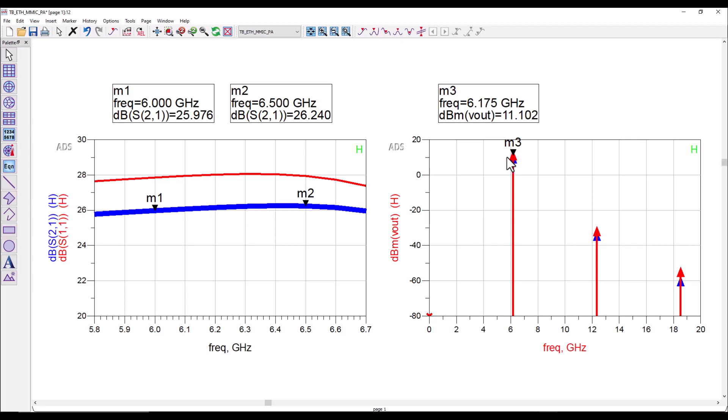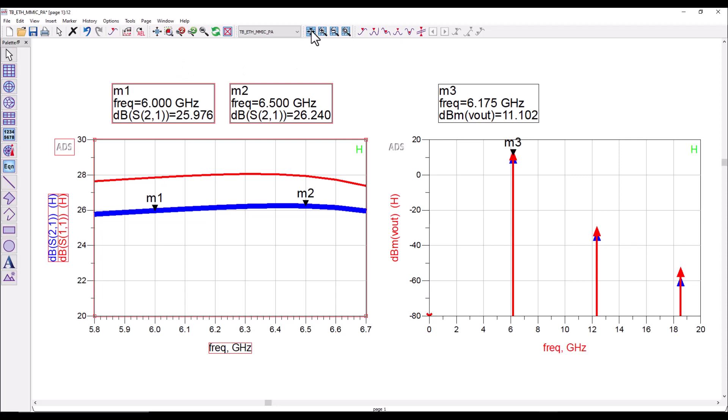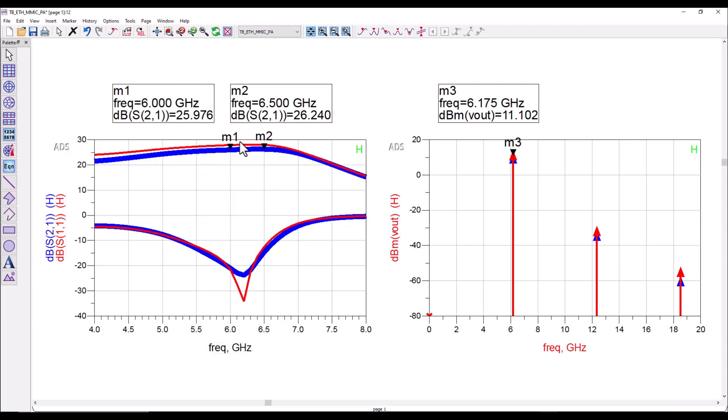And same thing you can see here, instead of around 13 dBm output power now you have 11 dBm output power. So your amplifier may not be working as optimum and the thermal response definitely has an impact on the overall performance.